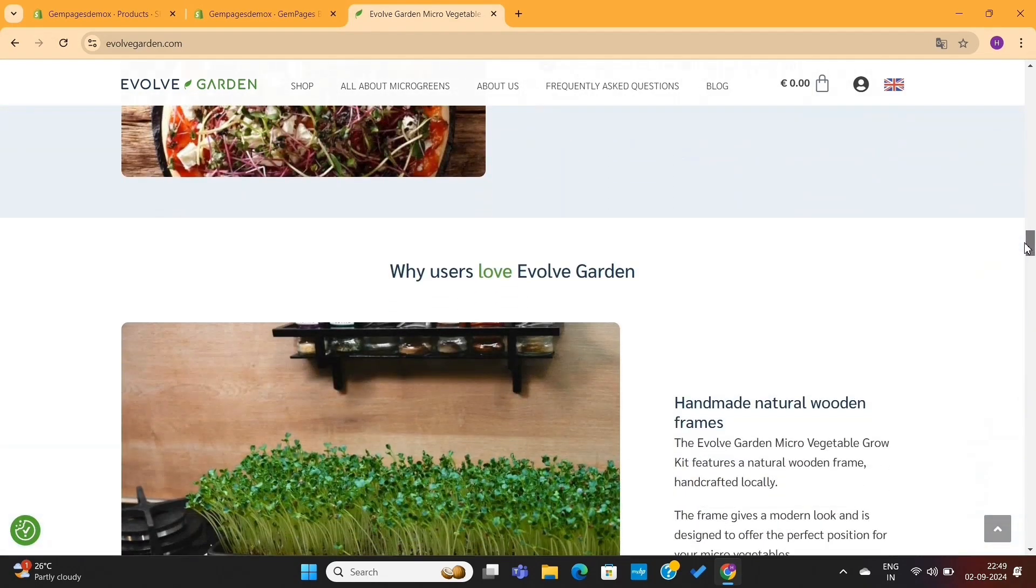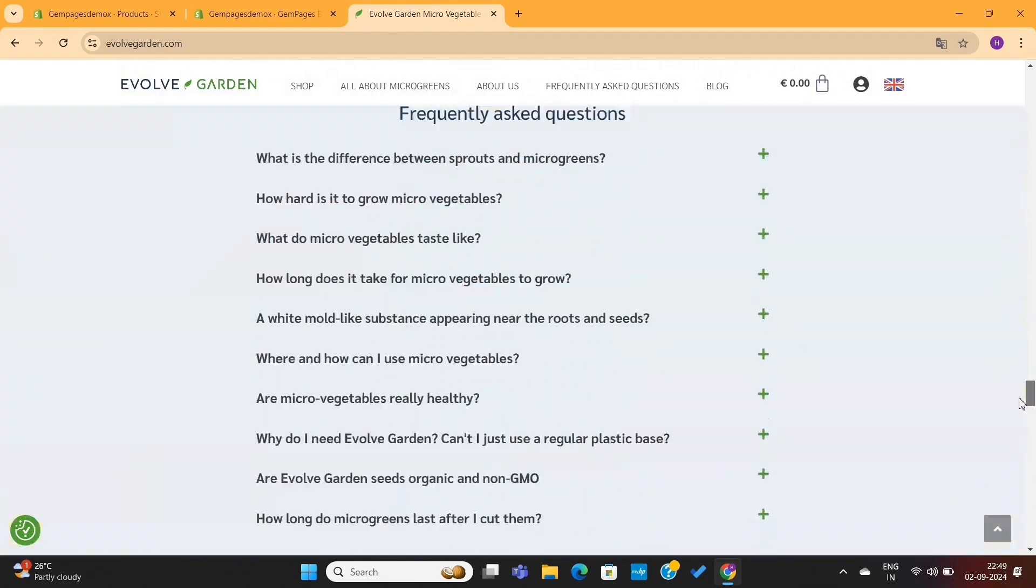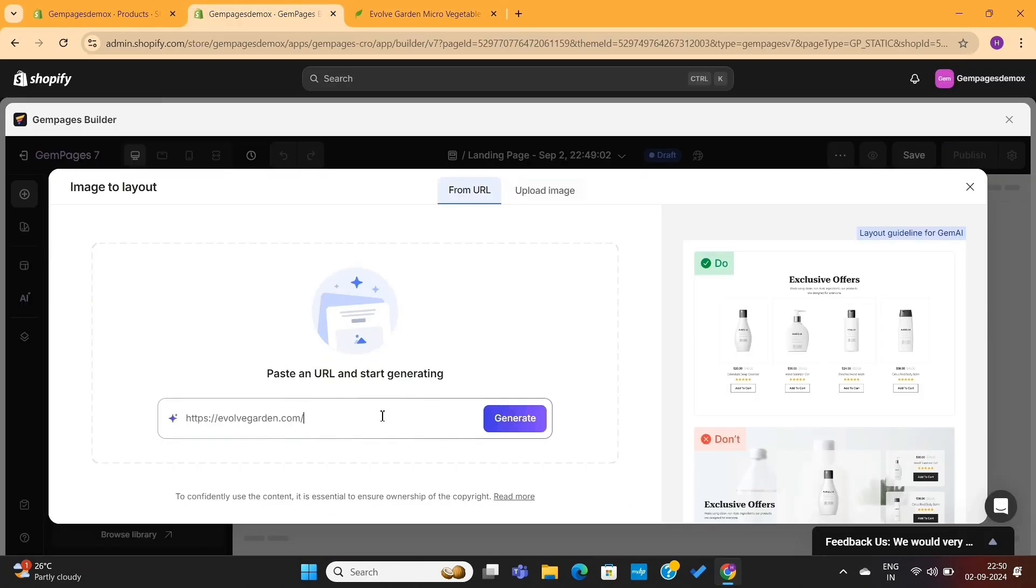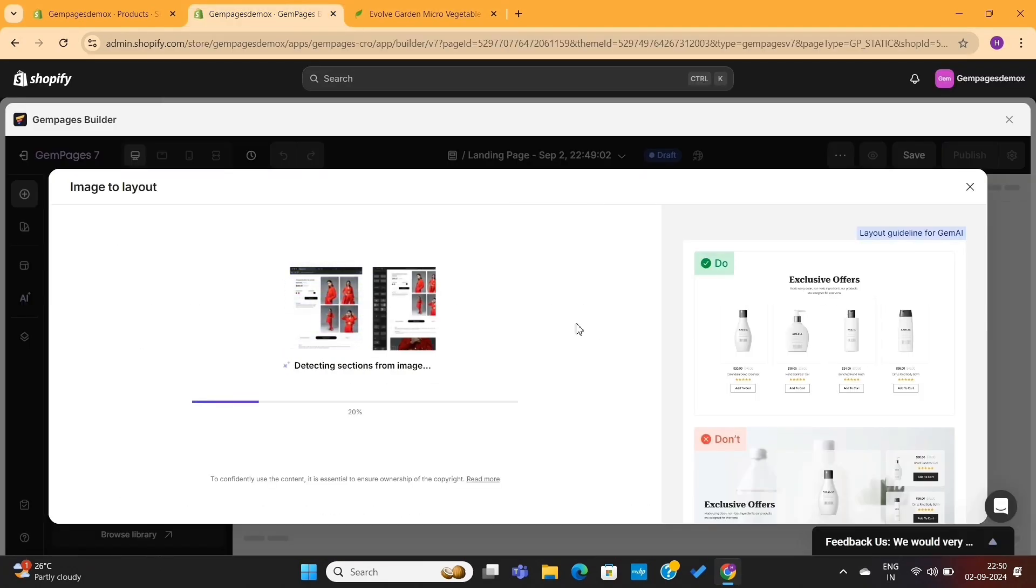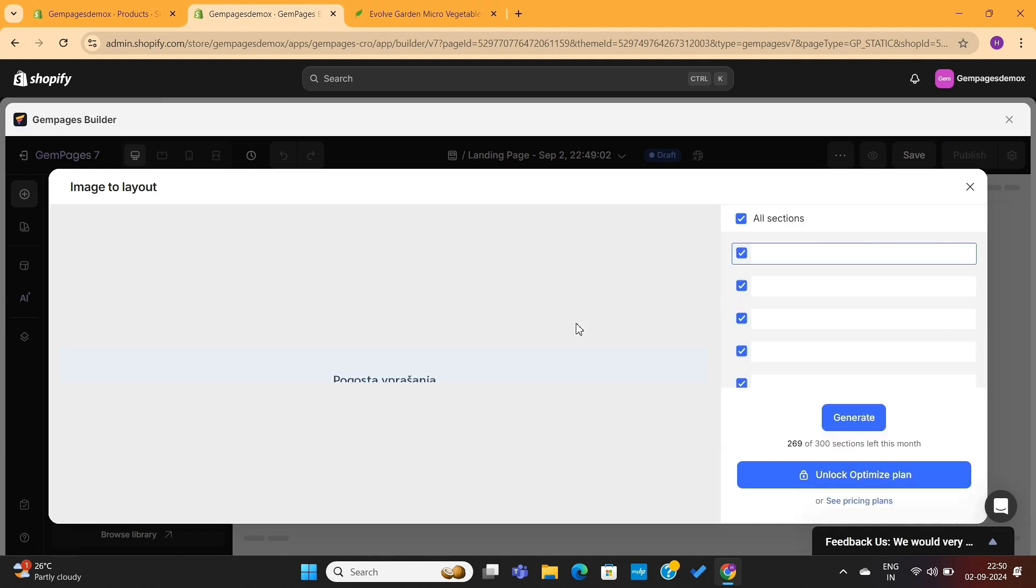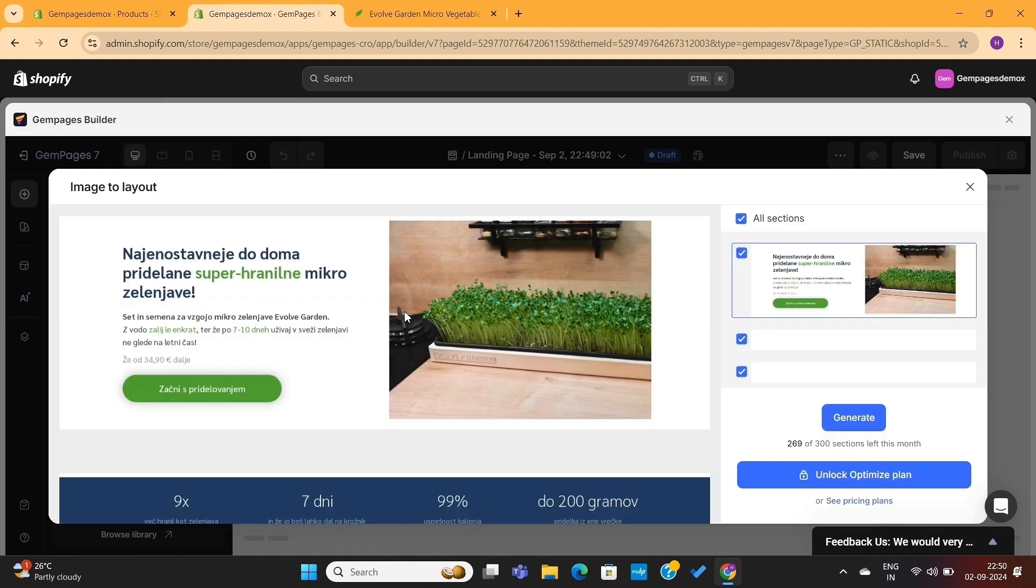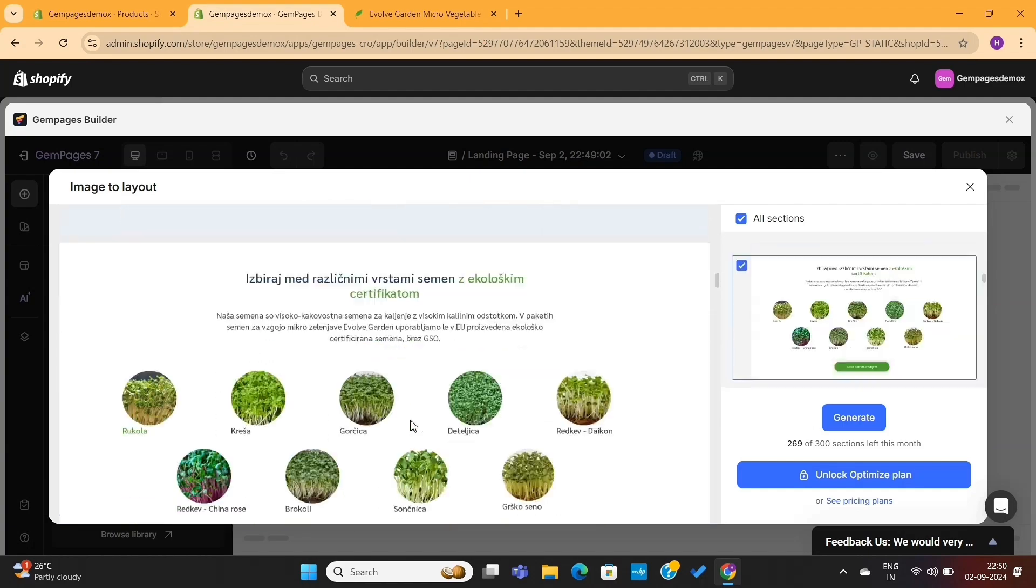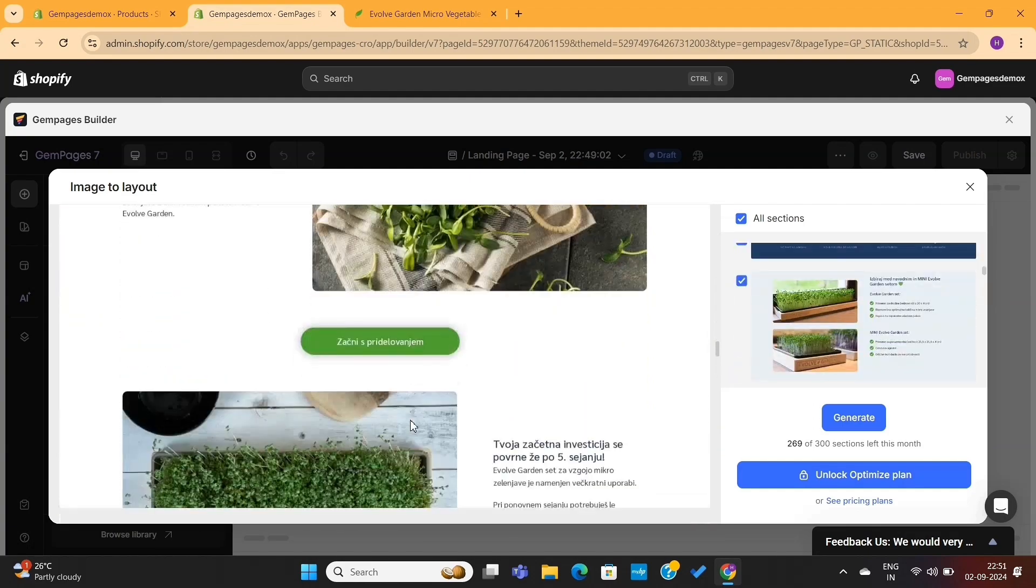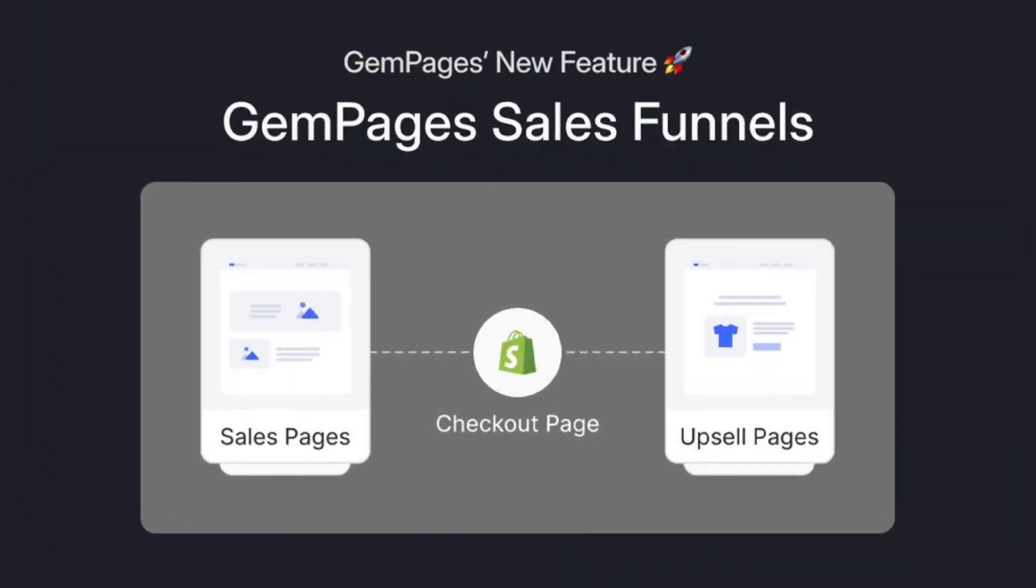Even a professional designer will take at least three to four hours to clone these types of websites. But with the help of GemPages, you can replicate this entire homepage in less than three minutes. These are the most amazing features of GemPages page builder that will help you create a high converting Shopify store with minimum efforts.